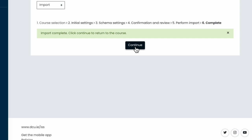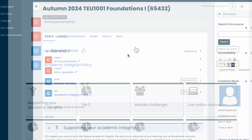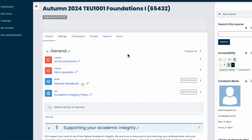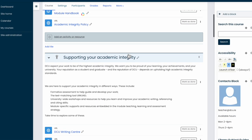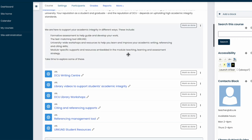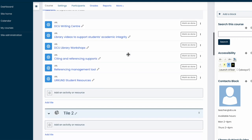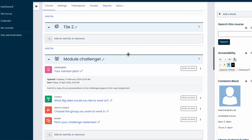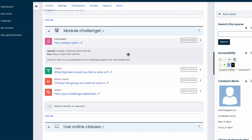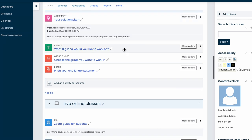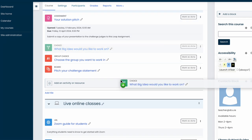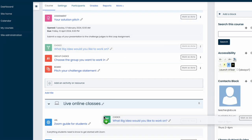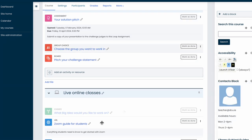so choose Continue to return to your course. Now scan through your course page to make sure the activities and resources are in the right sections. You may need to, for instance, move some of them around or retitle them, depending on the import. And you can make any changes like that by toggling Edit Mode on.